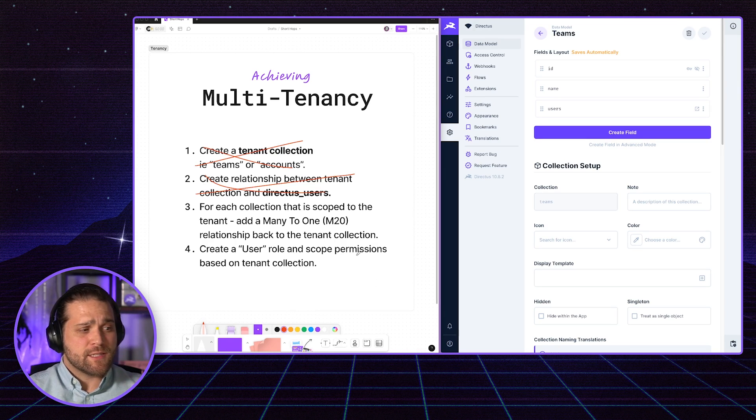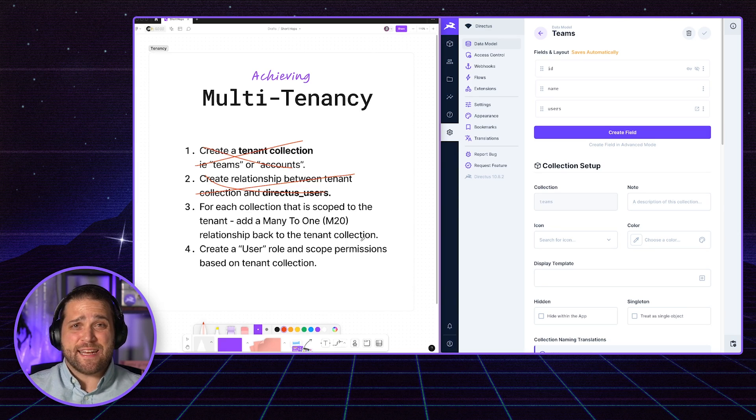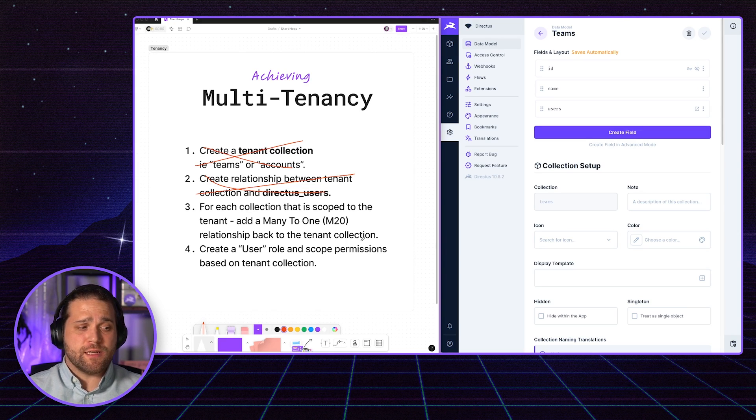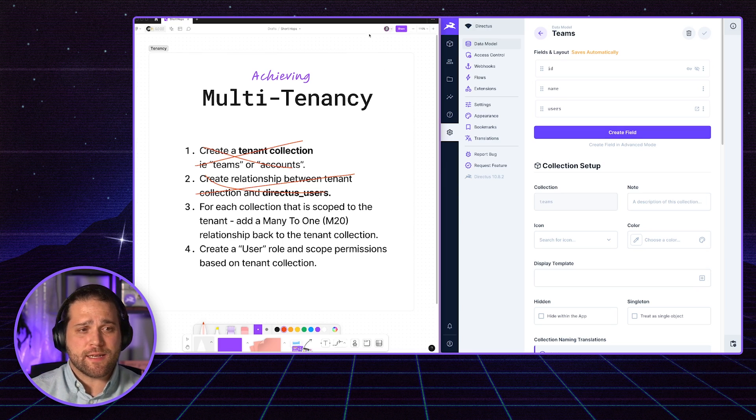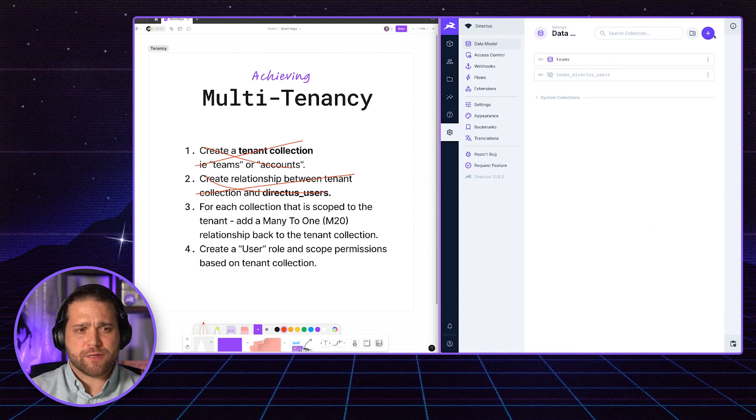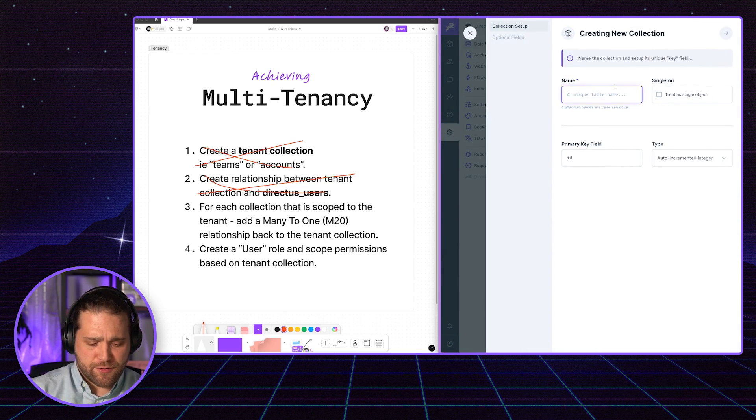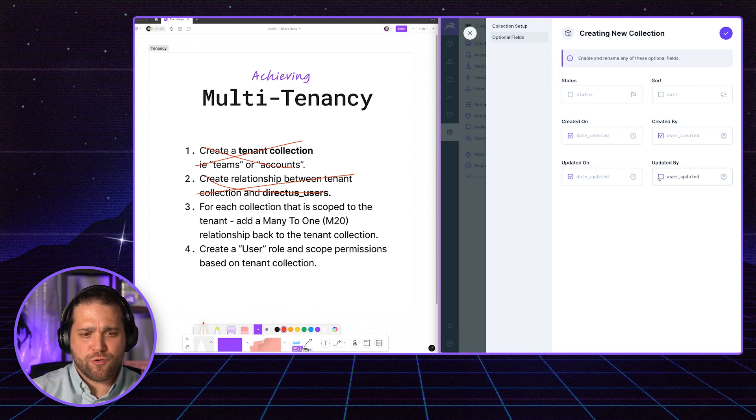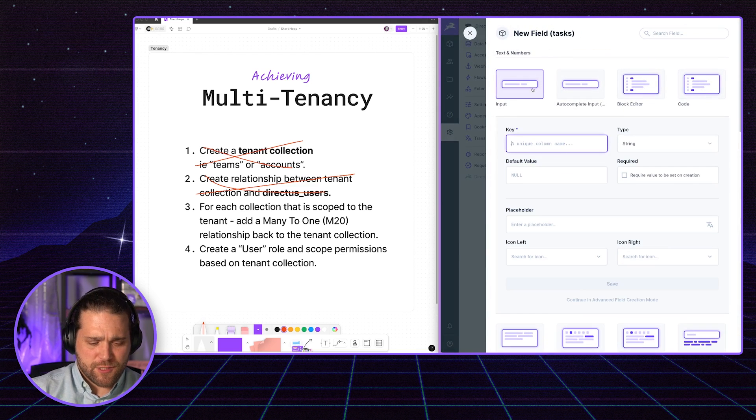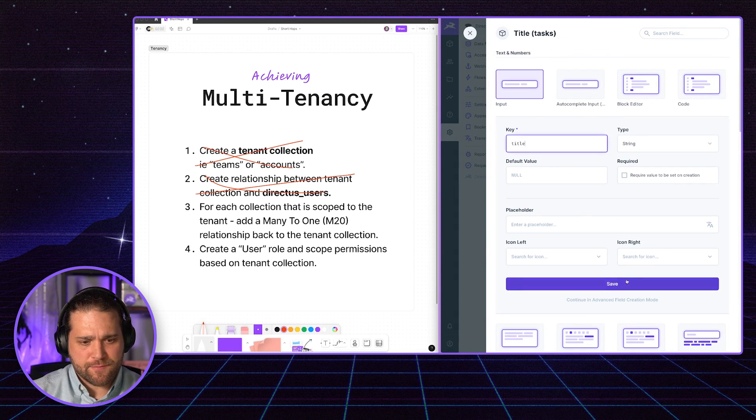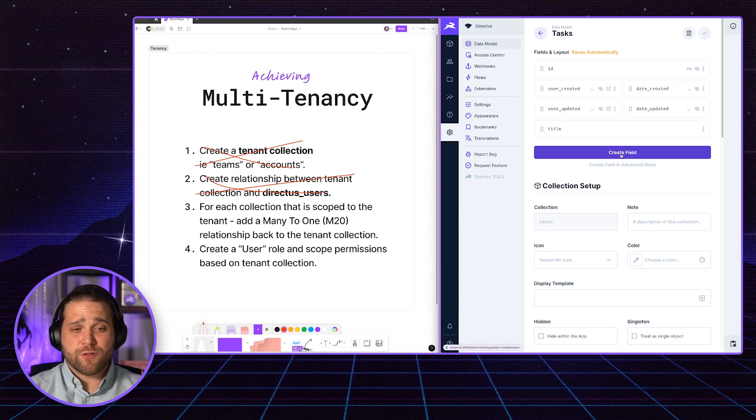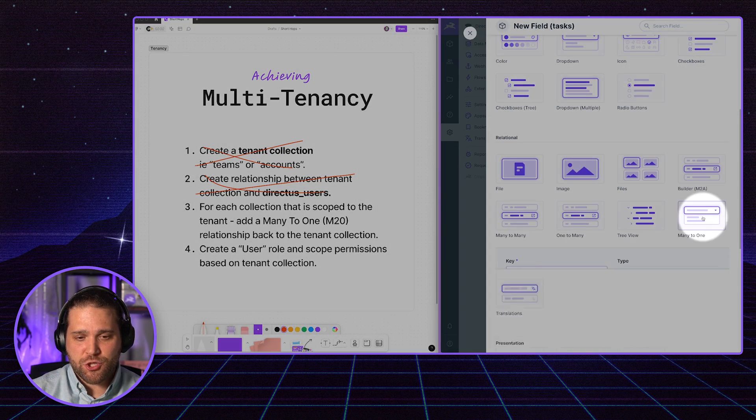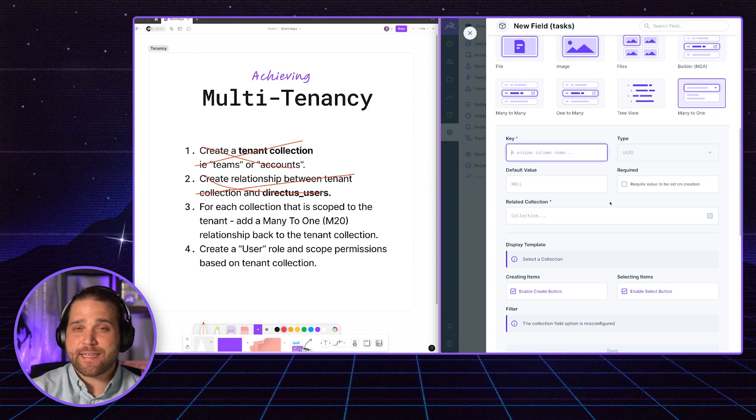Step three is going to be creating our actual data collections. And for each one of those collections, we need to create a many-to-one relationship back to our tenant collection. Let's just keep this super simple and create a new collection called Tasks. Very simple. I could even go in and add these system fields. Maybe we want to know who created the task, what date it was updated. And we'll just give this task a title.